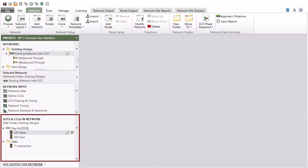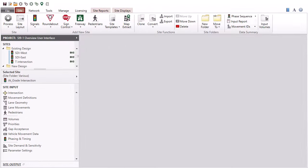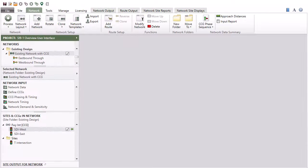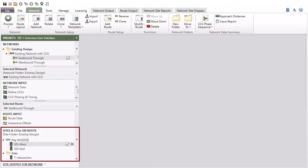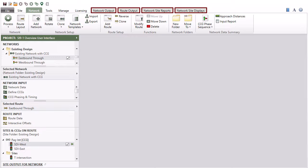The sites and CCGs in network section displays the sites and common control groups in the selected network. Under the site tab, the sites included in the selected network will be marked with the network symbol next to their names. The route input section includes the input dialogs for the selected route. The sites and CCGs on route section displays the sites and common control groups in the selected route. Ribbon tabs for network output, route output, network site reports, and network site displays appear at the top of the screen.